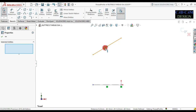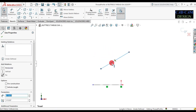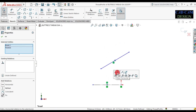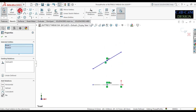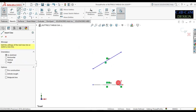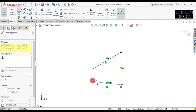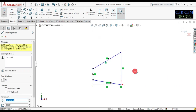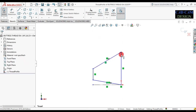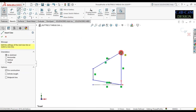Now drag this line and select this point, make it vertical. Now done. Now select this line and draw one profile like a buttress thread. Now done. Now draw one center line to this point like this.